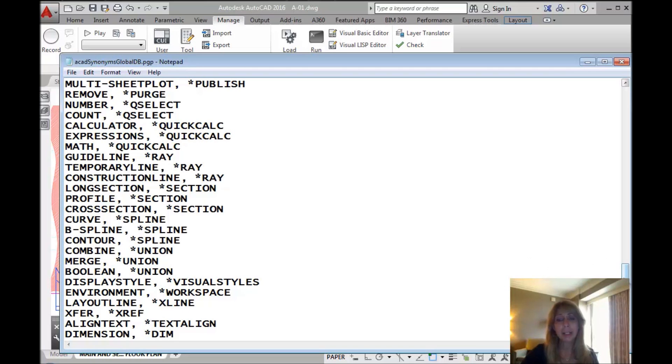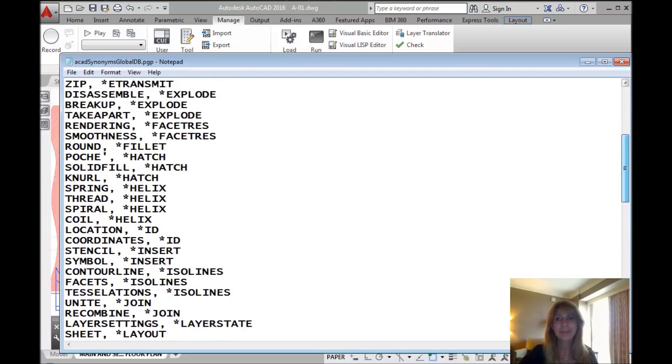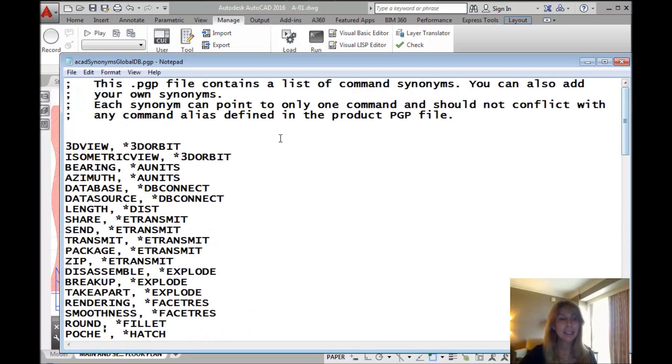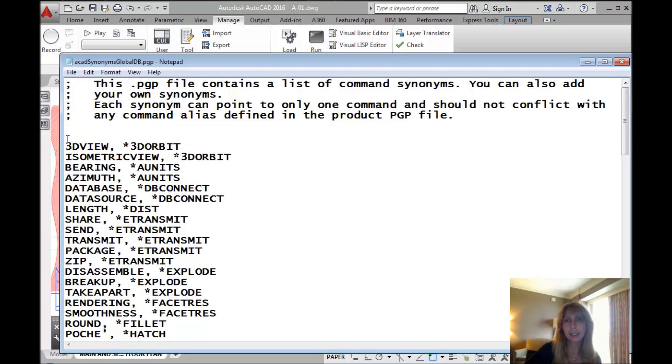Some AutoCAD will figure out anyway, but some of them they will not. Look how easy this is. You're going to love this. Now, it looks like they all need to be uppercase. It doesn't make any difference.